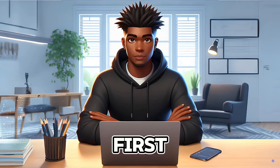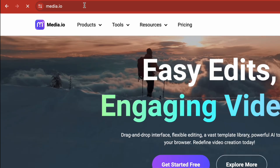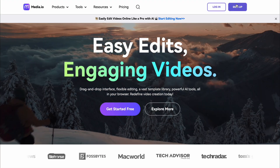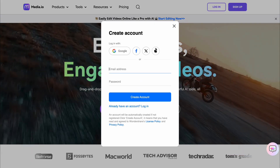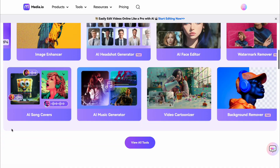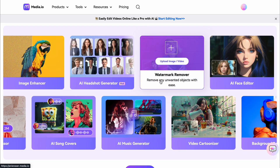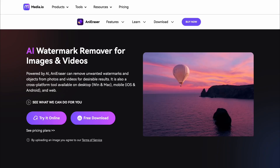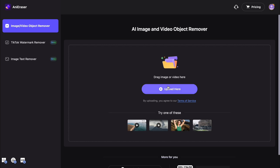The first method is by using media.io's watermark removal tool. To do this, we first need to go to their website media.io and create a free account using our preferred sign-up option. Now let's scroll down and select the watermark remover tool. This brings us to the AI Eraser page. As you can see, we have two options to remove our watermark — we can either select the 'Try It Online' button or download and install the software on our computer. Let's choose the 'Try It Online' option.